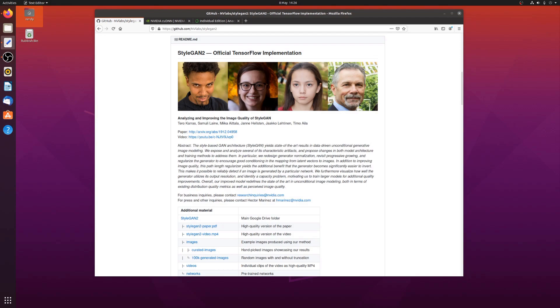I've put the links in the video description, as well as the commands I'm going to be going through now. So, what I've got here is a fresh install of Ubuntu 20, and I'm on the official TensorFlow implementation for StarGAN 2 page on GitHub.